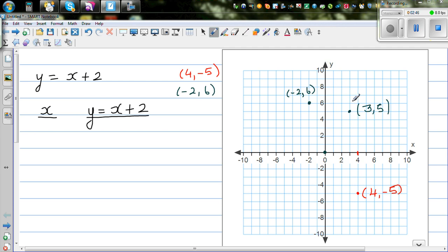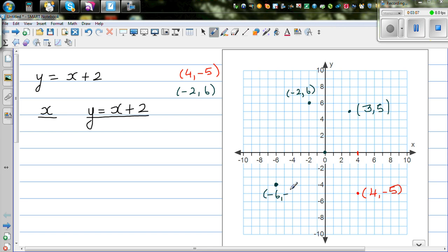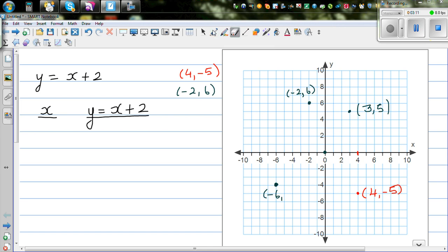These are called quadrants — there are four quadrants. This is the first quadrant, this is the second, this is the third, and this is the fourth. For a point in the third quadrant, for example this point: from the origin it is 6 to the left and 4 down, so it is (negative 6, negative 4). This is a convention used all over the world.